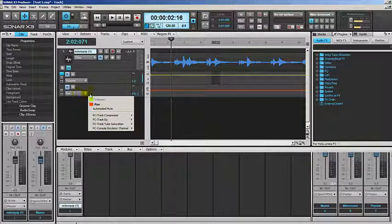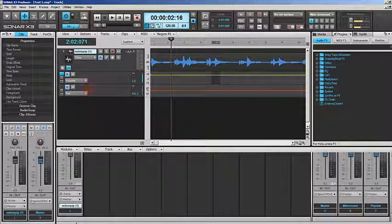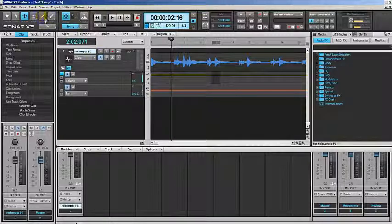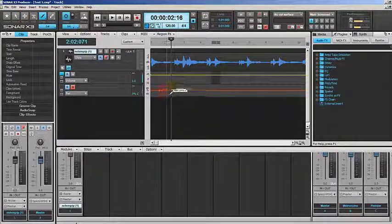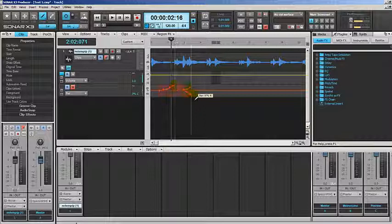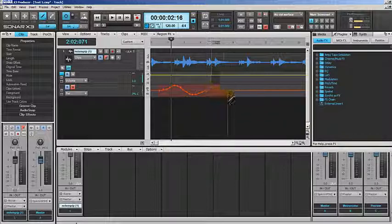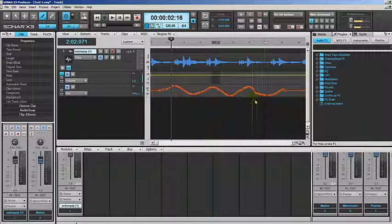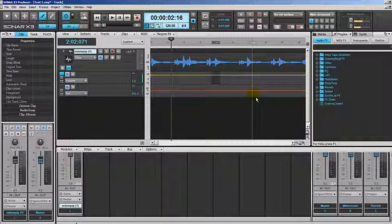This time I'm going to choose pan and it works exactly in the same way. I can draw the panoramic like this so it will go from right to left when I play it. There you go, I am undoing this.